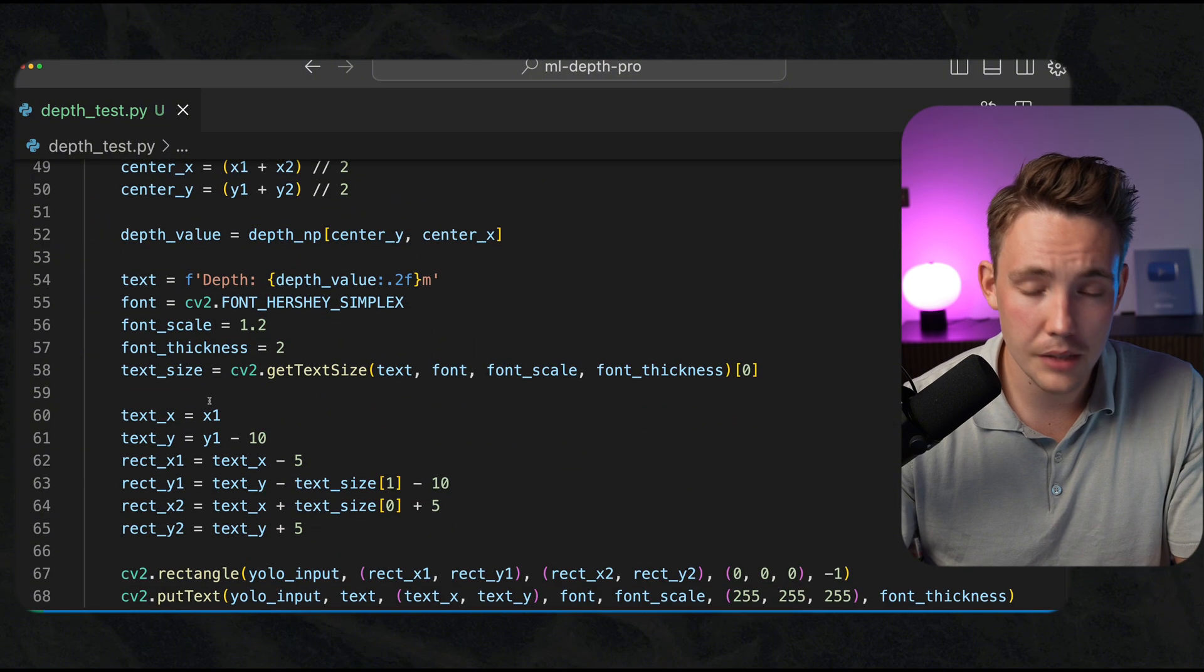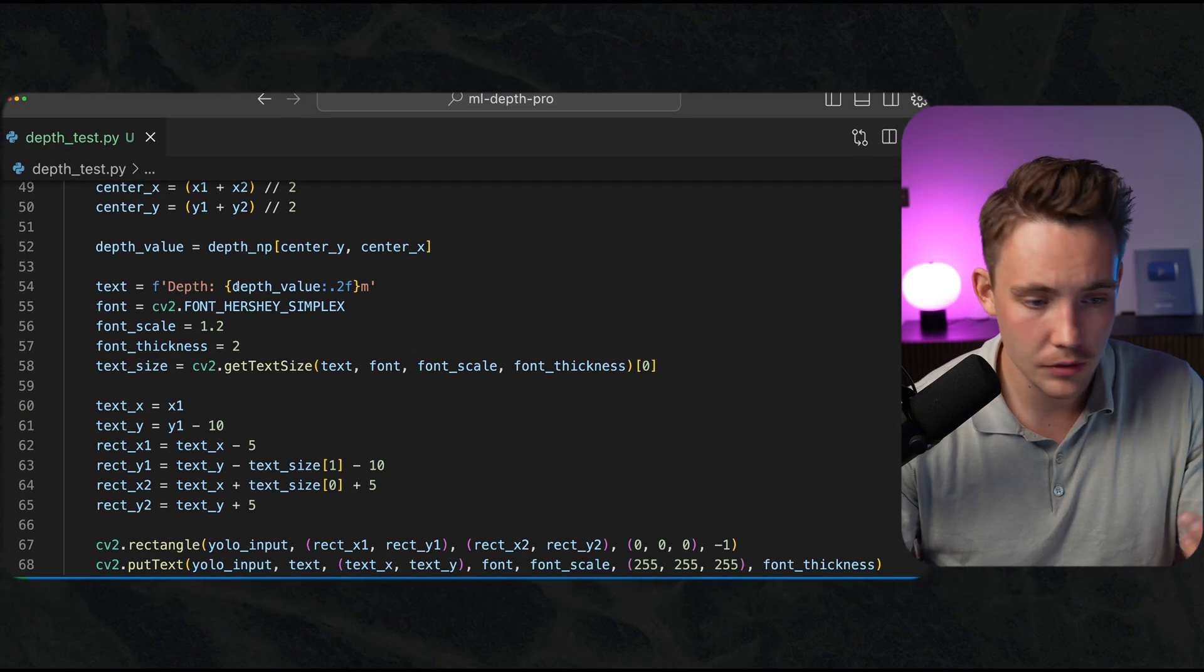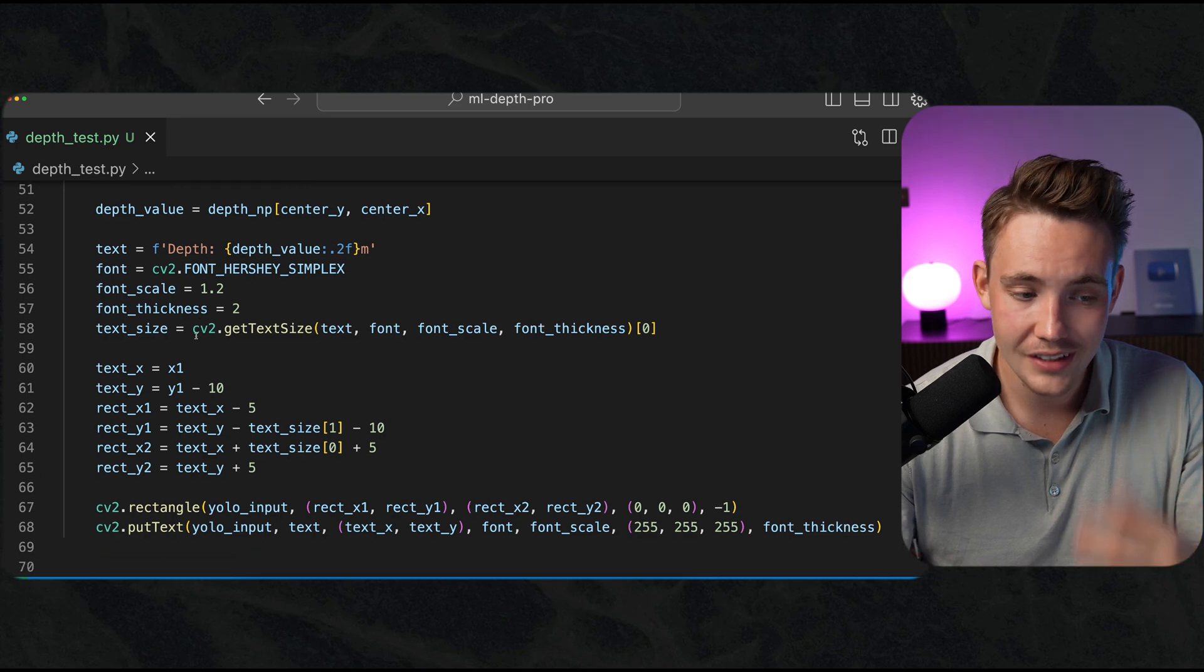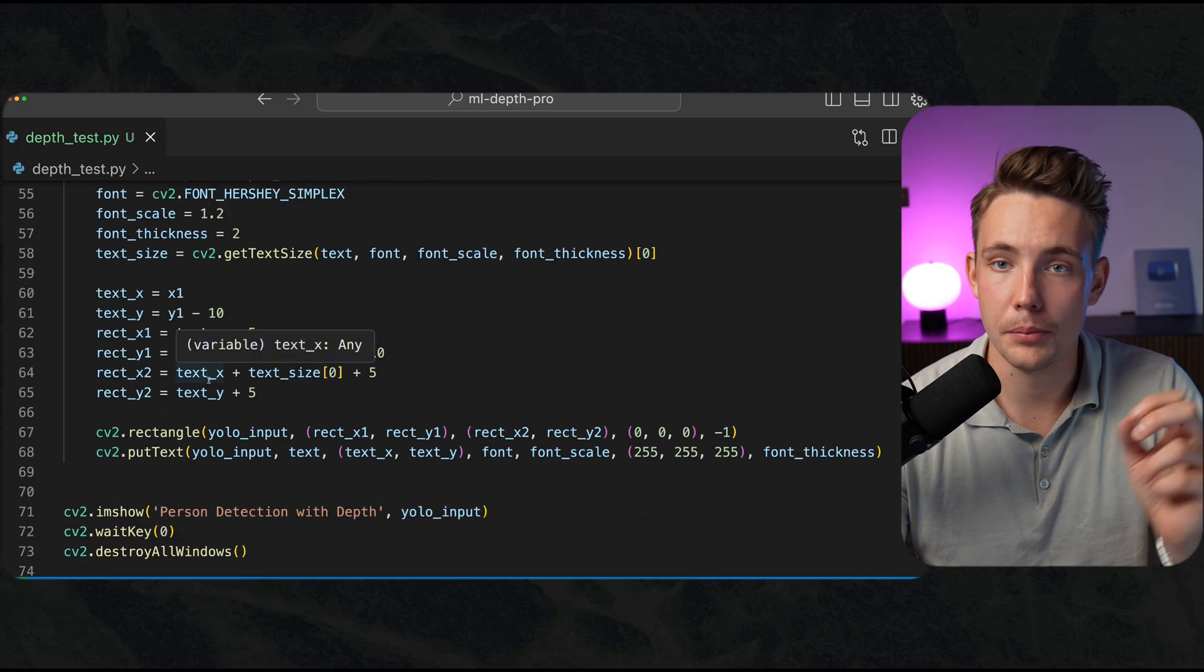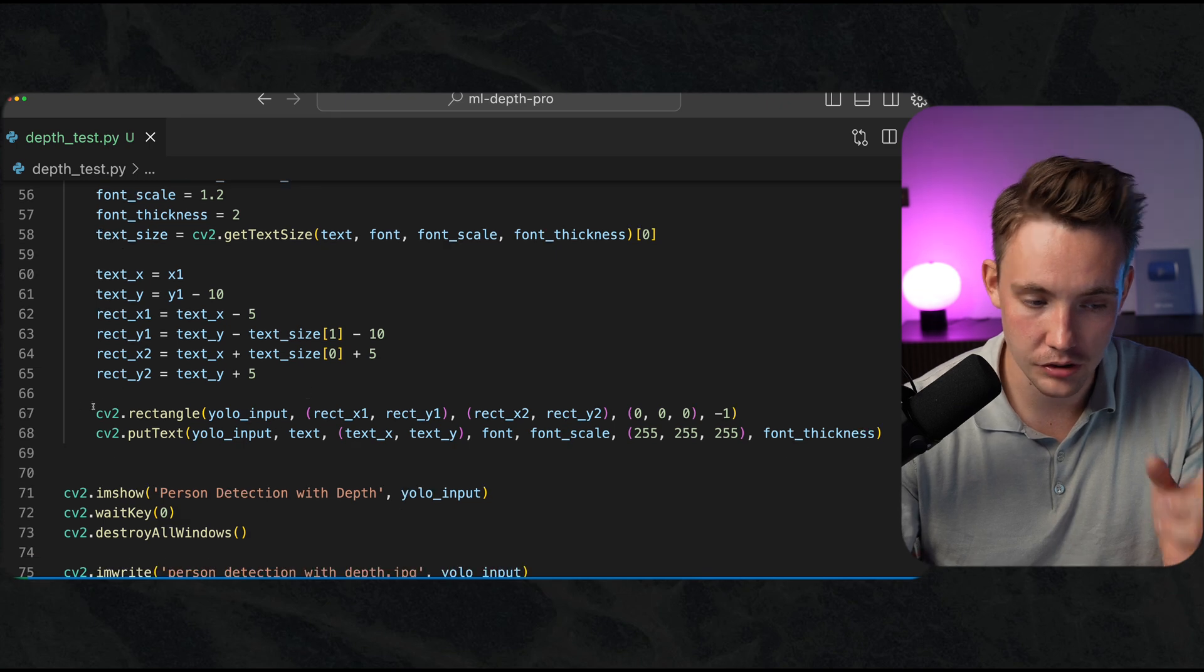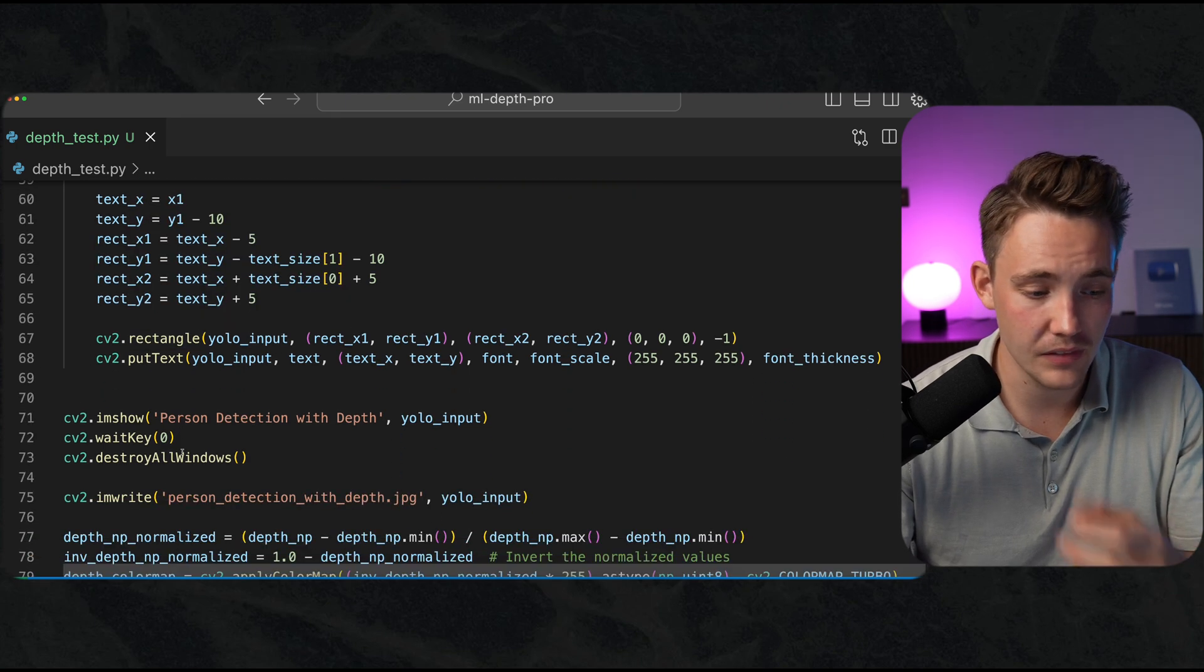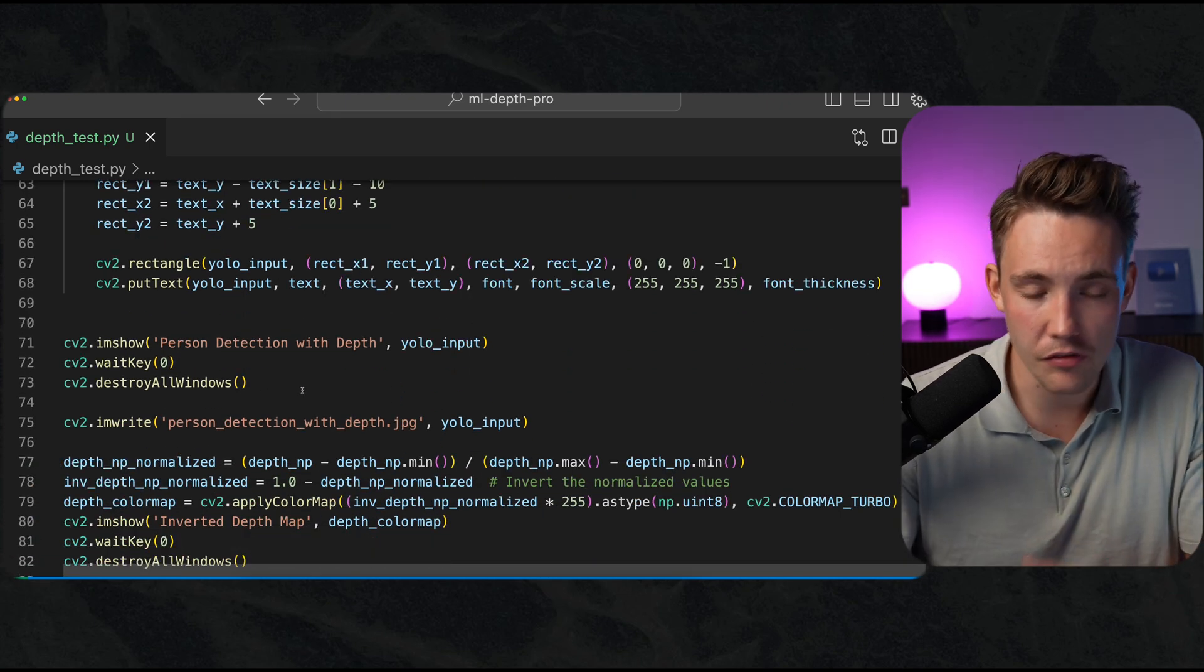Then we just do some setup here for visualization. We set up font, text sizes, and also the position of our text and our bounding boxes. We use rectangle, put text. That's pretty much everything that we need to do.